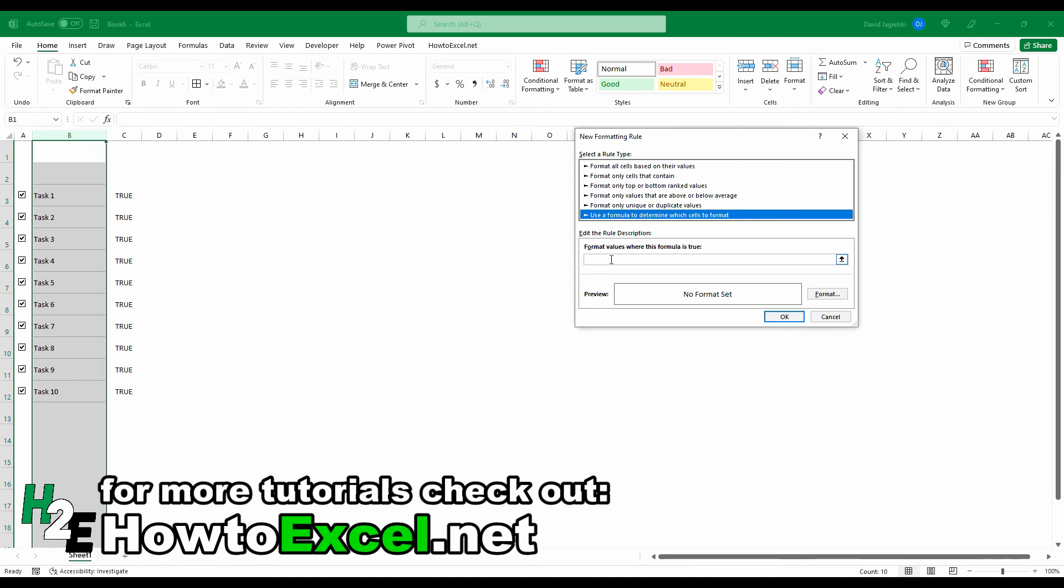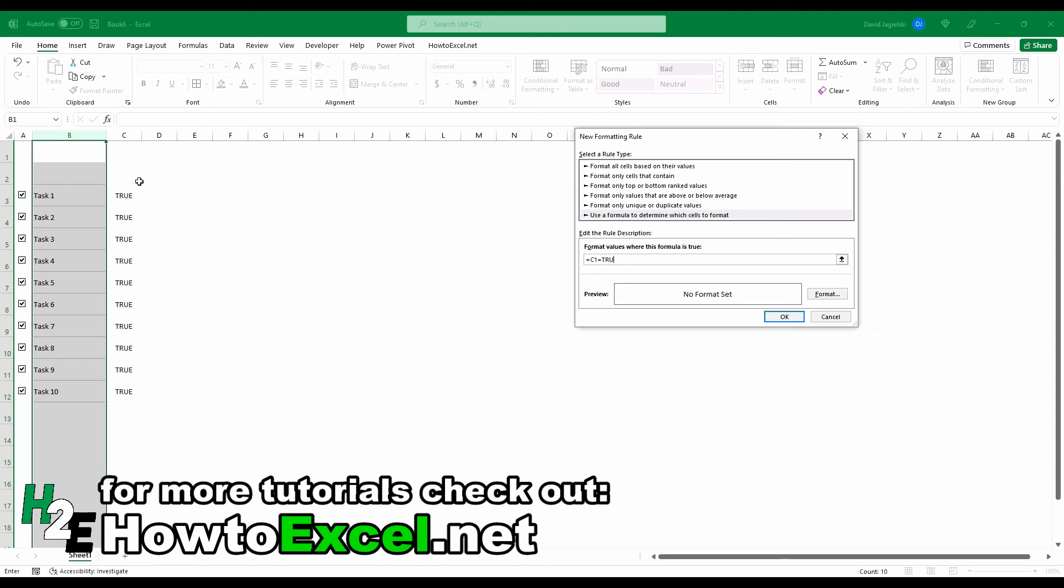And what I'm going to do here is use equals C1. I'm checking for column C to see if the value is set to true. If it is, then I want the strikethrough effect. So if you haven't used conditional formatting formulas before, basically how this works is because I'm selecting this entire column, column B, I'm starting at row 1.